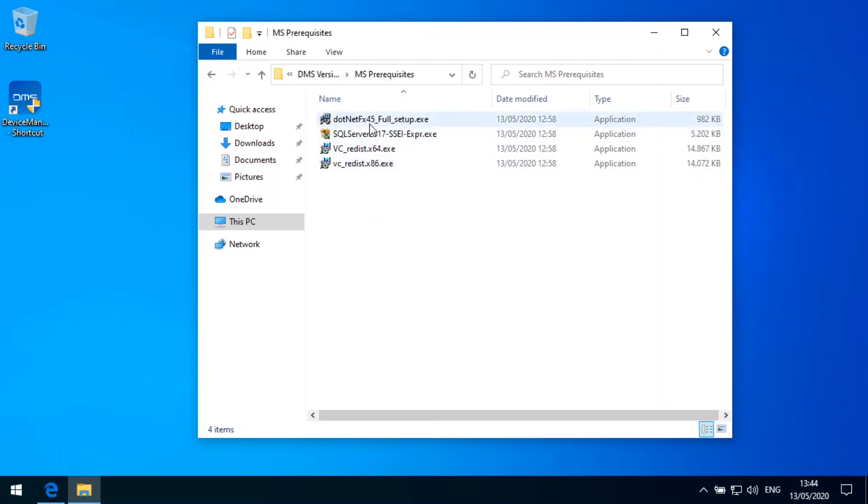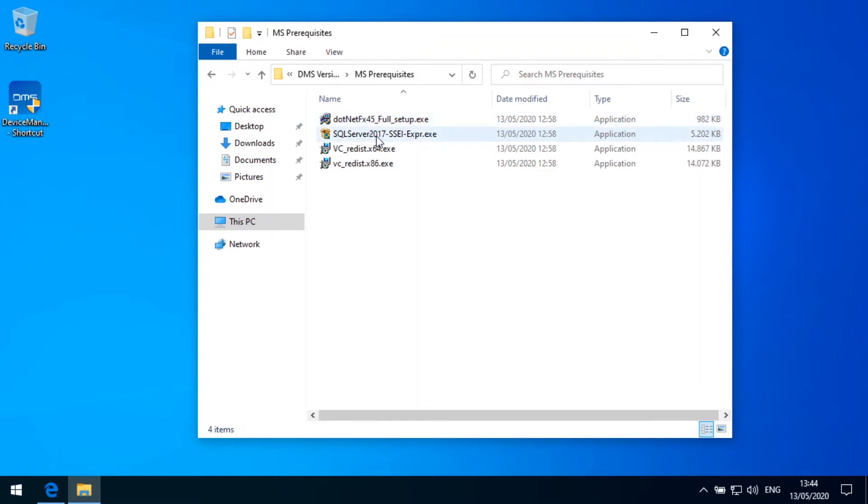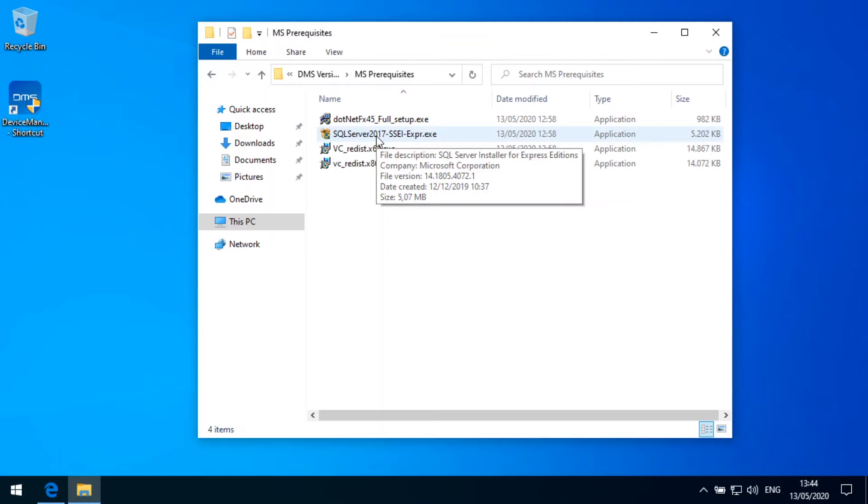I have packed everything together. We need at least the .NET framework 4.5 installed on the PC. This is the first prerequisite. As we're running here a Windows 10 machine, we don't need to install this because this is already installed as part of the Windows 10 system. But what is important is we need an SQL Server, Microsoft SQL Server Express Edition installed on the device.